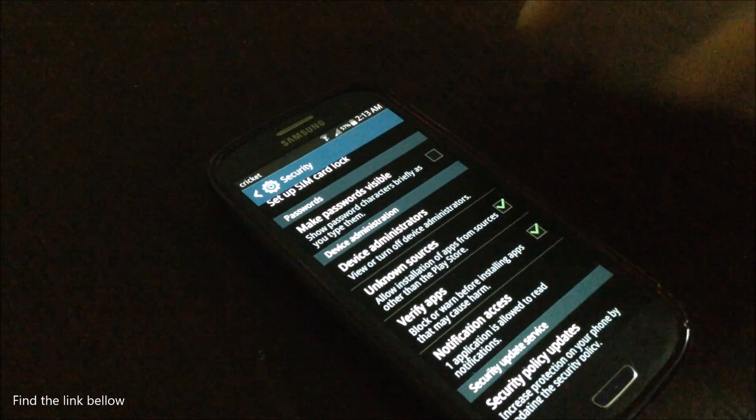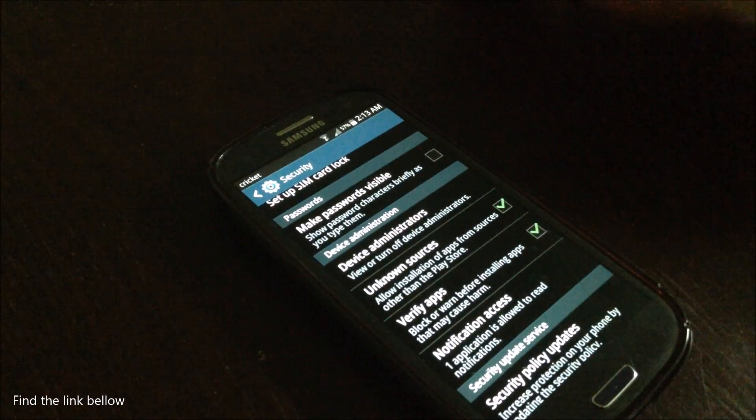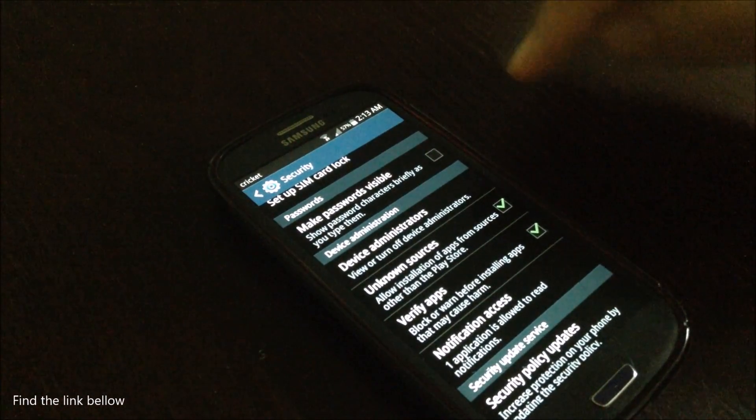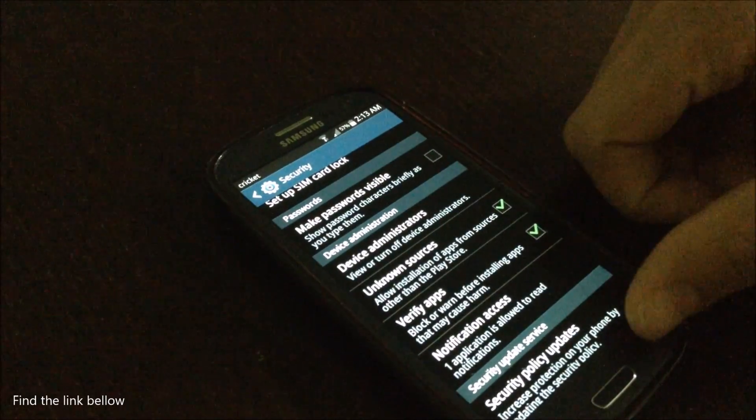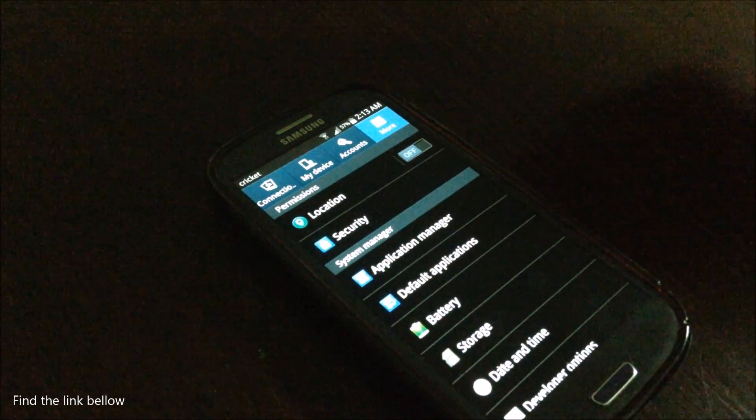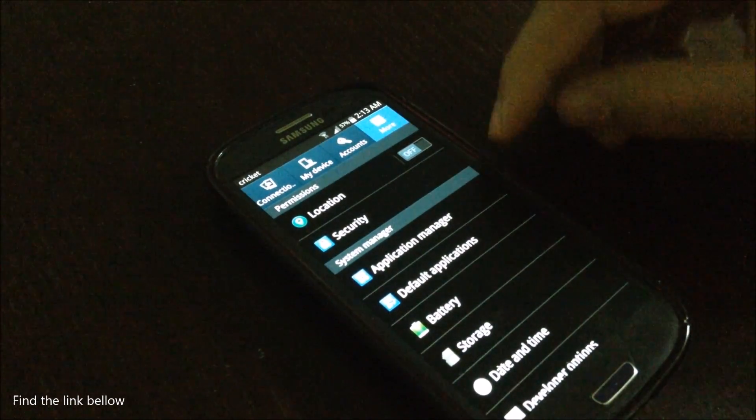Every phone is going to vary, but make sure you have in your security unknown sources so you can install applications from other sources.